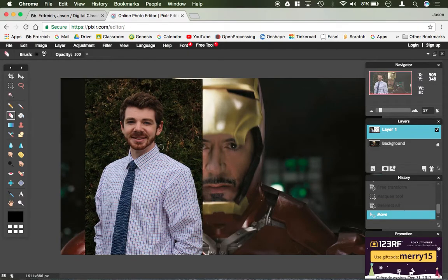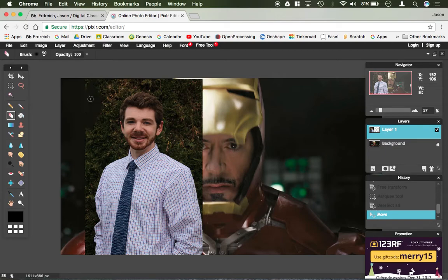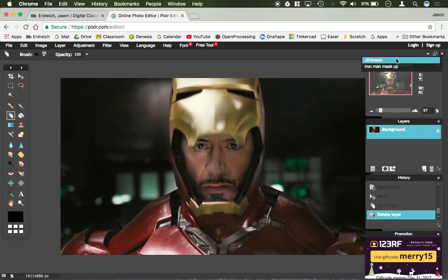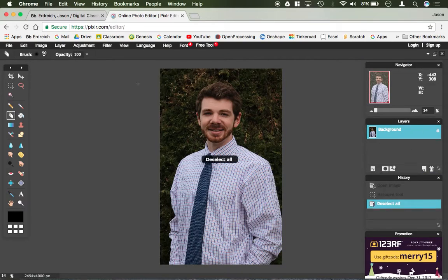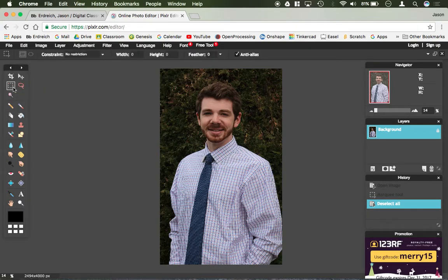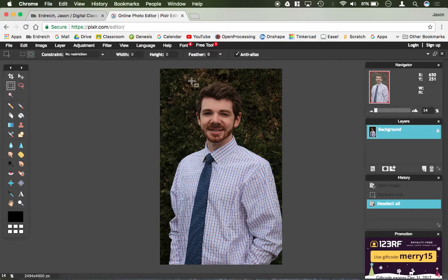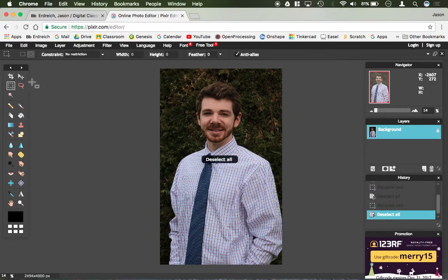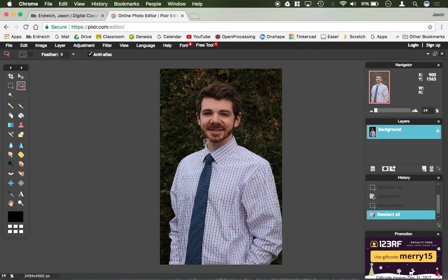If I use the Eraser tool, I could erase away the background. Now I'm going to demonstrate a different method. I went back and deselected. Instead of the square marquee, I could use the round marquee. I could take just my face, same thing, copy and paste. Or I can use the lasso tool to draw my own custom marquee.